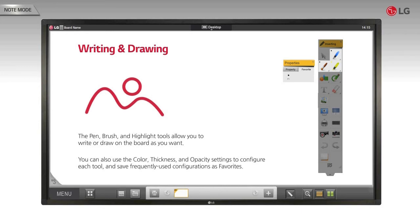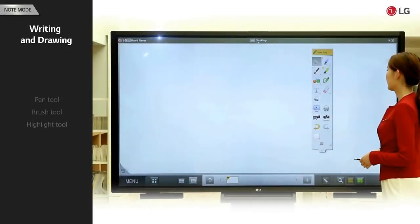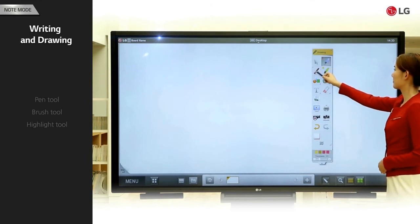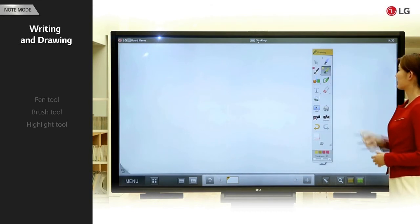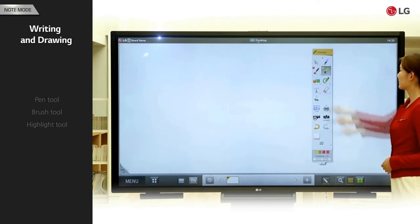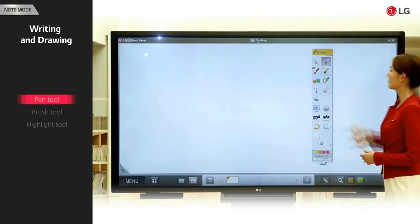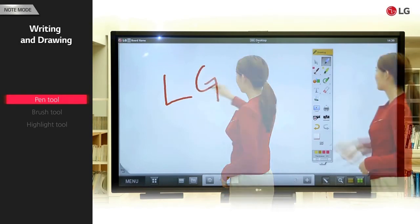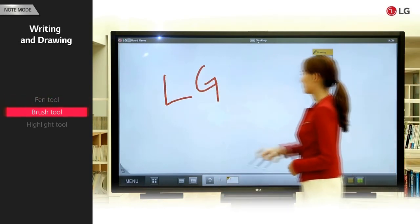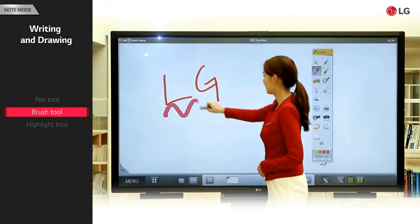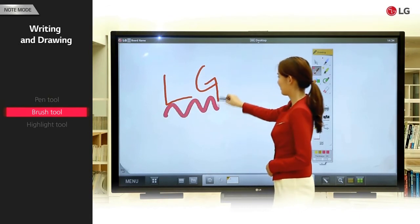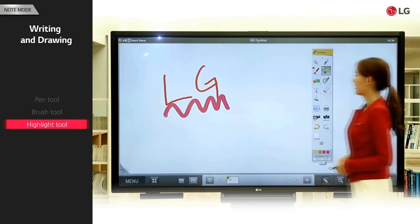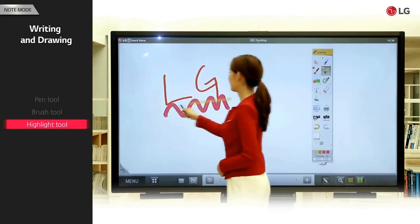Let's see a demonstration. Writing and drawing mode allows you to use the pen, brush, and highlight tools. The pen tool supports basic writing. The brush tool allows for softer, more delicate writing. The highlight tool allows you to color words in fluorescent colors.